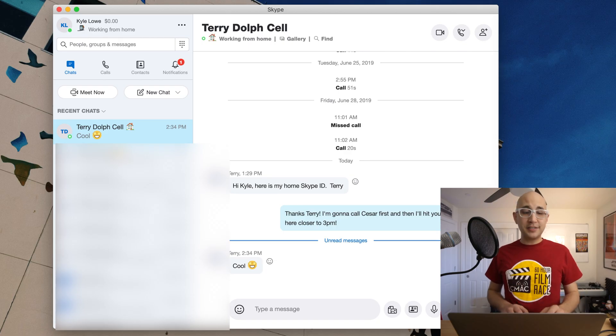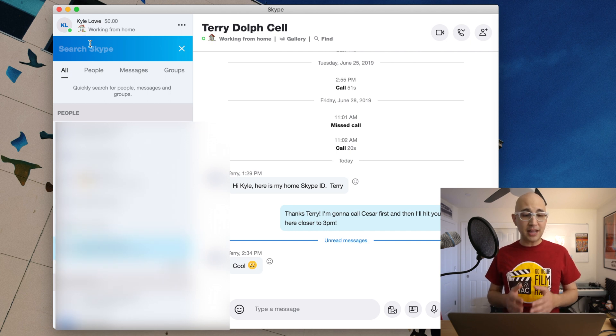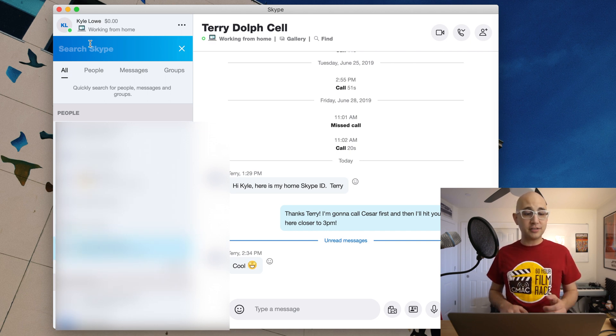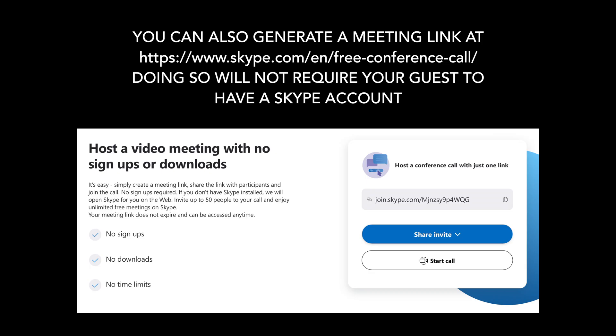I'm going to be calling Terry, CMAQ's chief engineer, to test this call recording. To add a friend to Skype, you simply need to type in their name or their email in the search bar in the top left. Terry and I are already friends, so I simply need to click on his name.